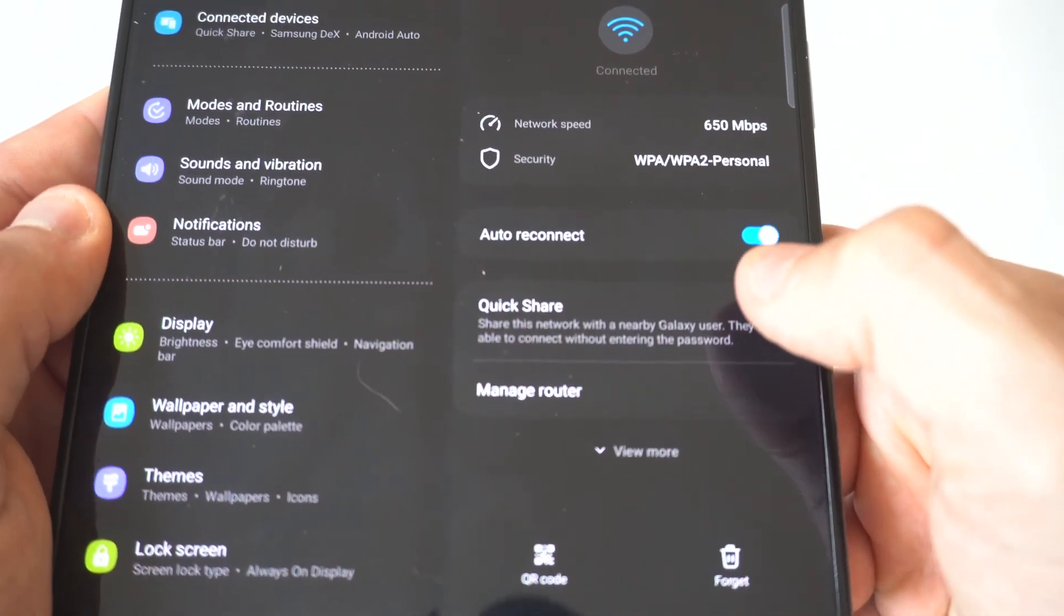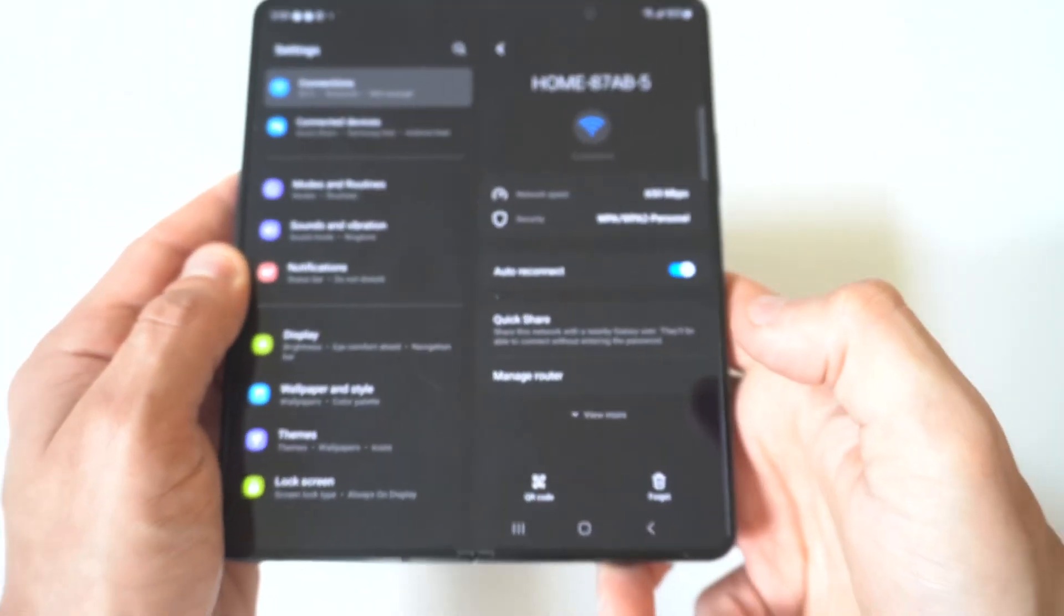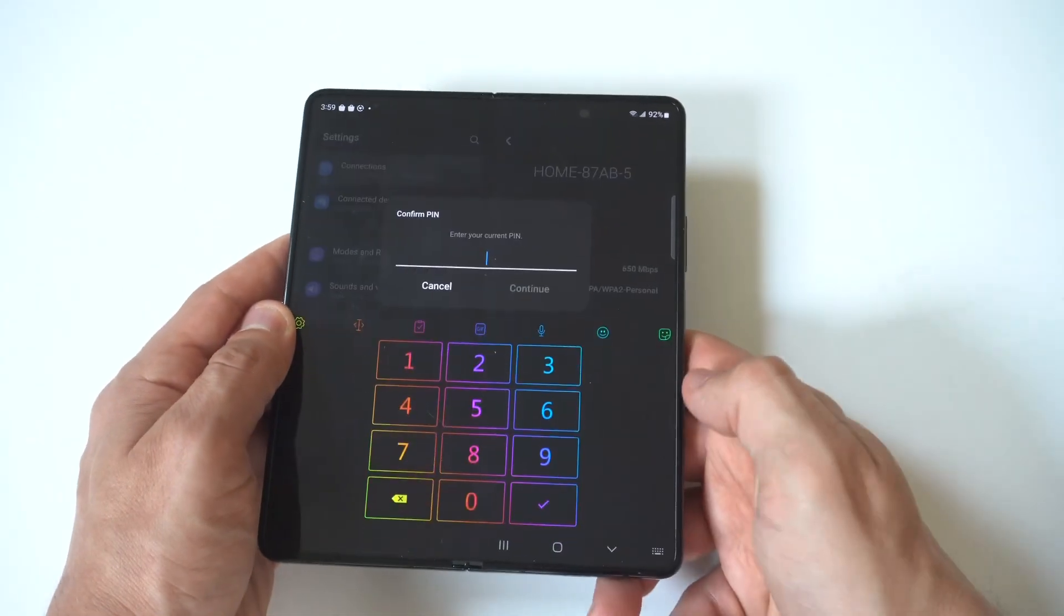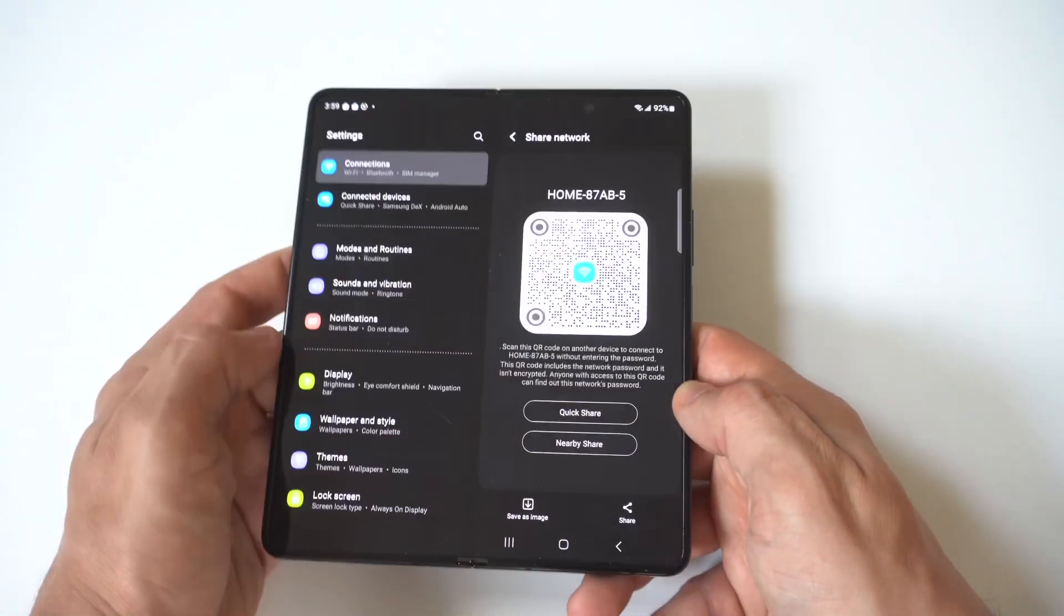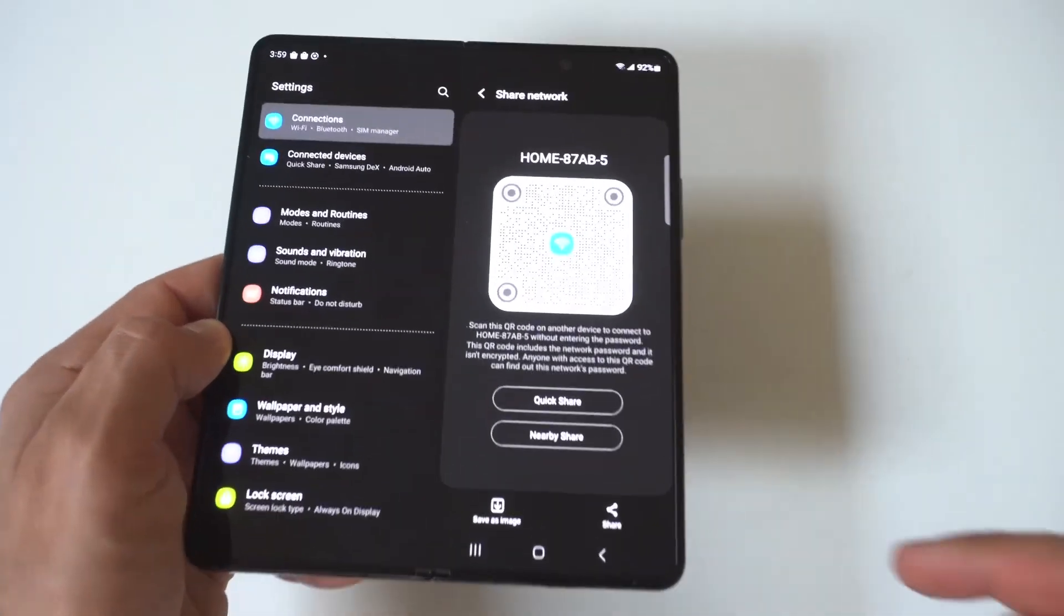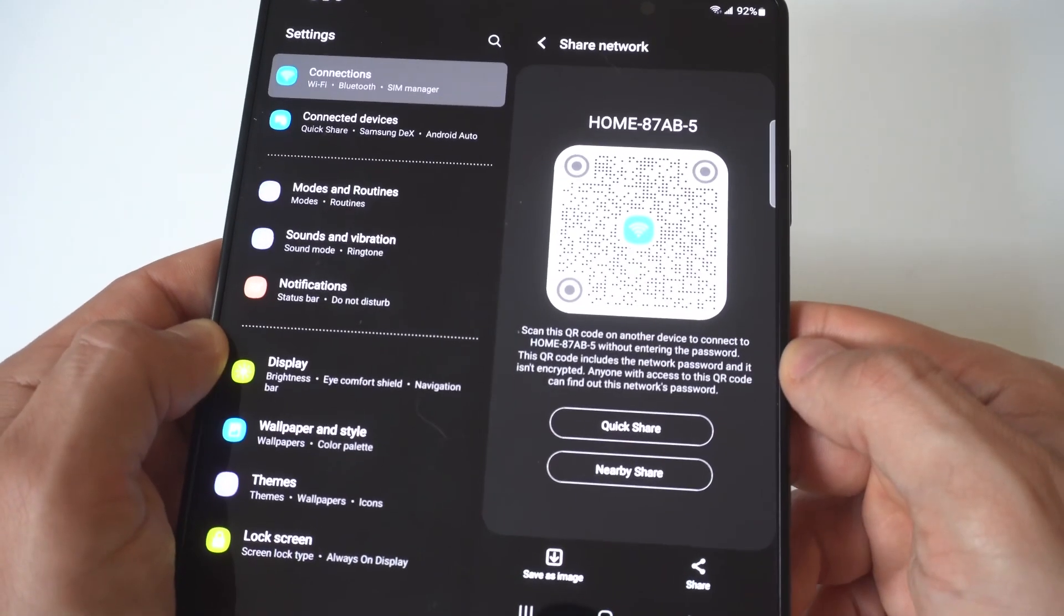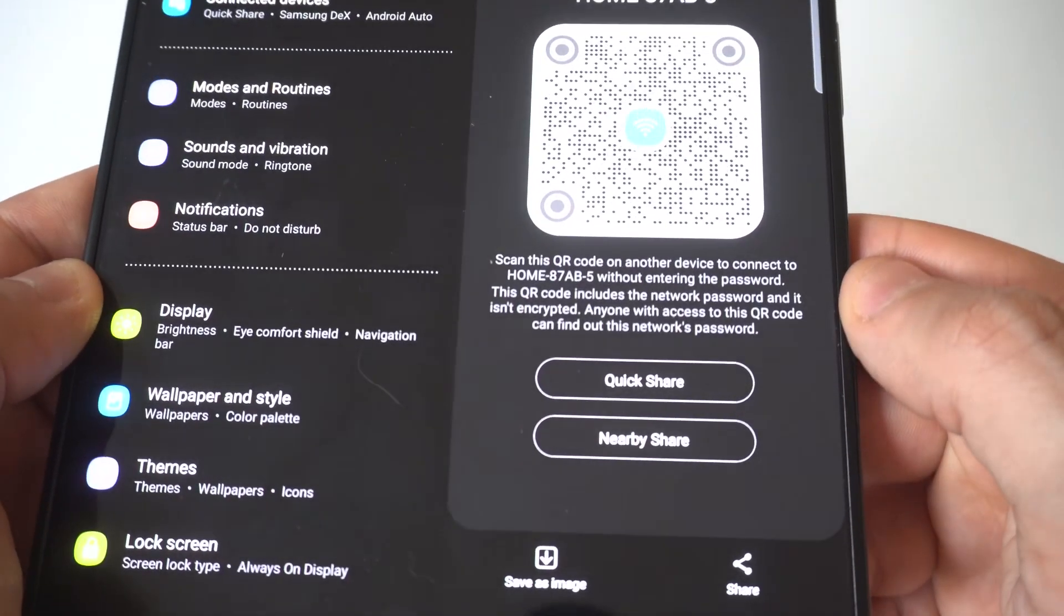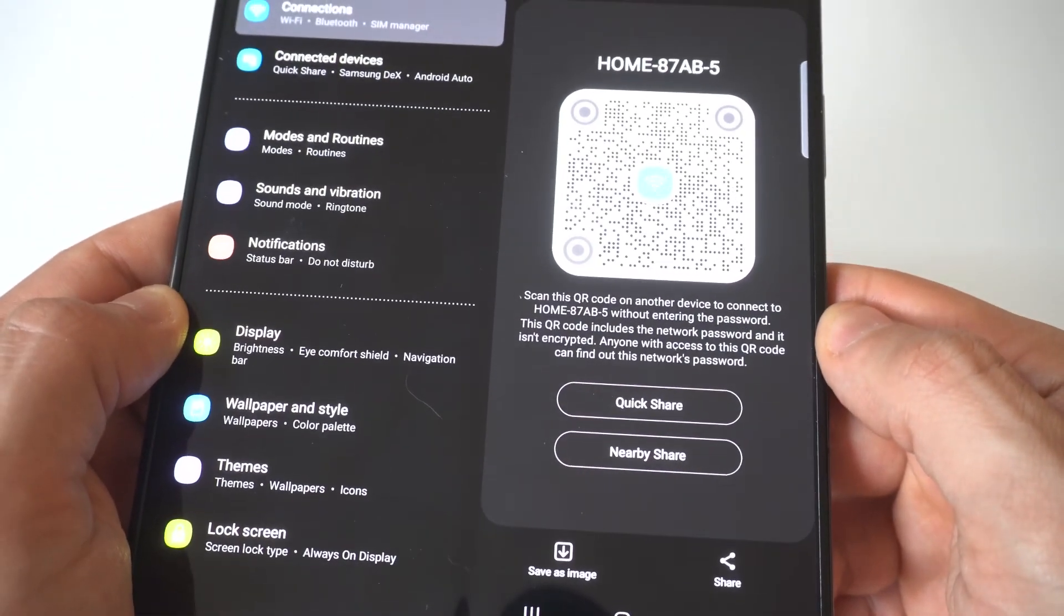So when you click on the quick share QR code option right here, you're going to see that it's going to pull up an option to share your Wi-Fi. It just says scan this QR code to another device to connect to the Wi-Fi without entering the password. This QR code includes the network password and it is encrypted.